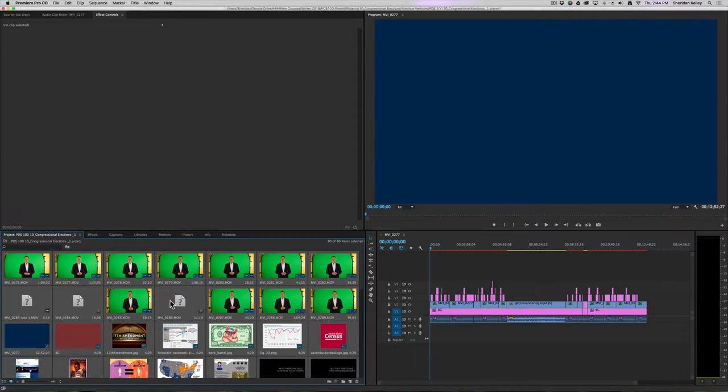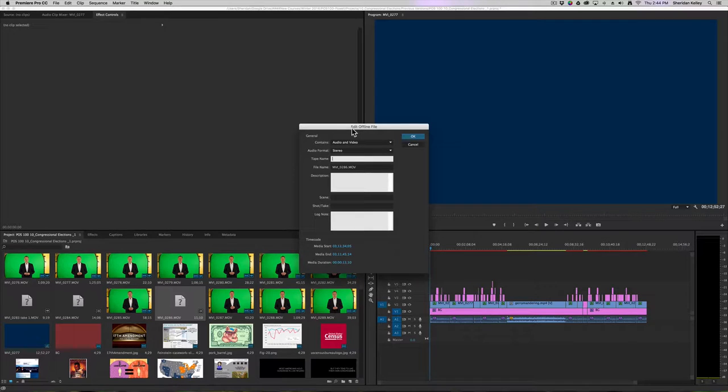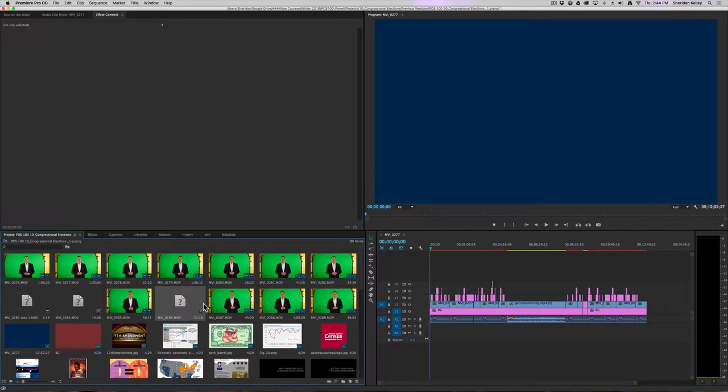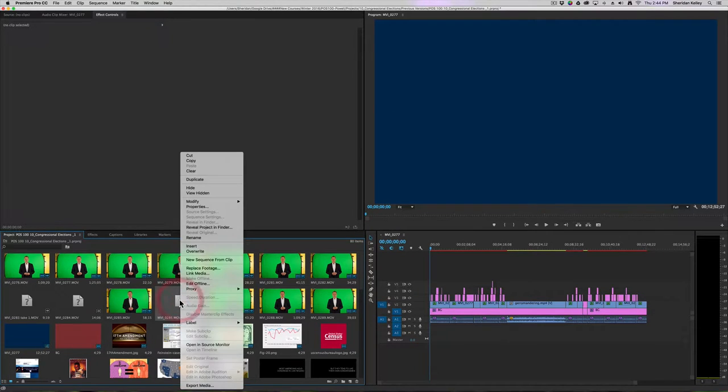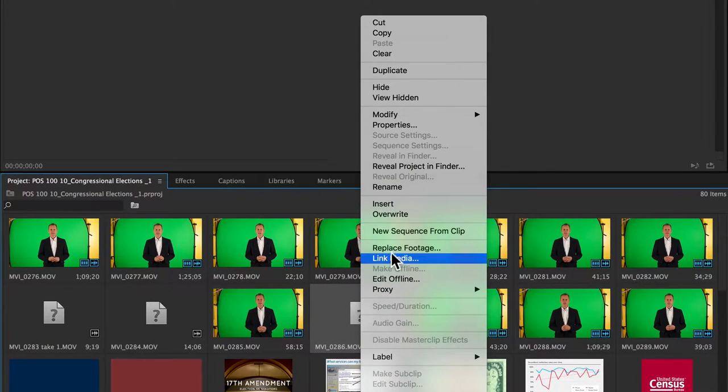If I double-click on the file here, you can see that it comes up as being an offline file, and we'll just press OK. If I right-click on the file, there's an option here for link media.